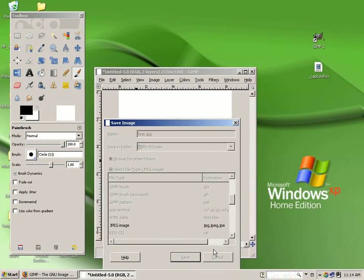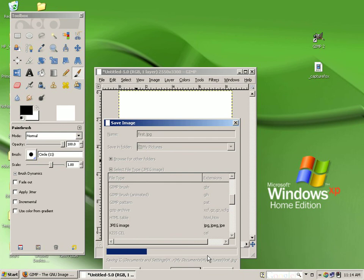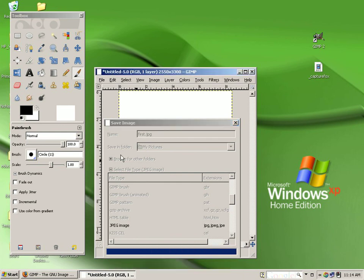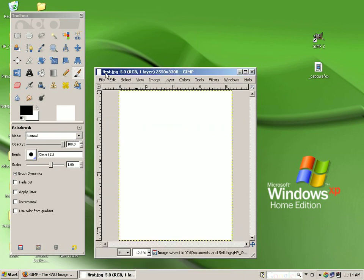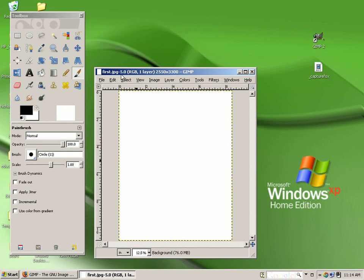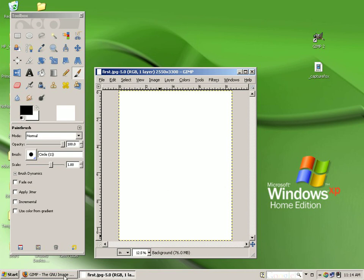When you've finished, simply select save. A progress bar will tell you when you've completed the saving process, and the word untitled is changed to the name that you assigned it. I assigned it to first, and the dot JPEG. And now you're ready to begin work.